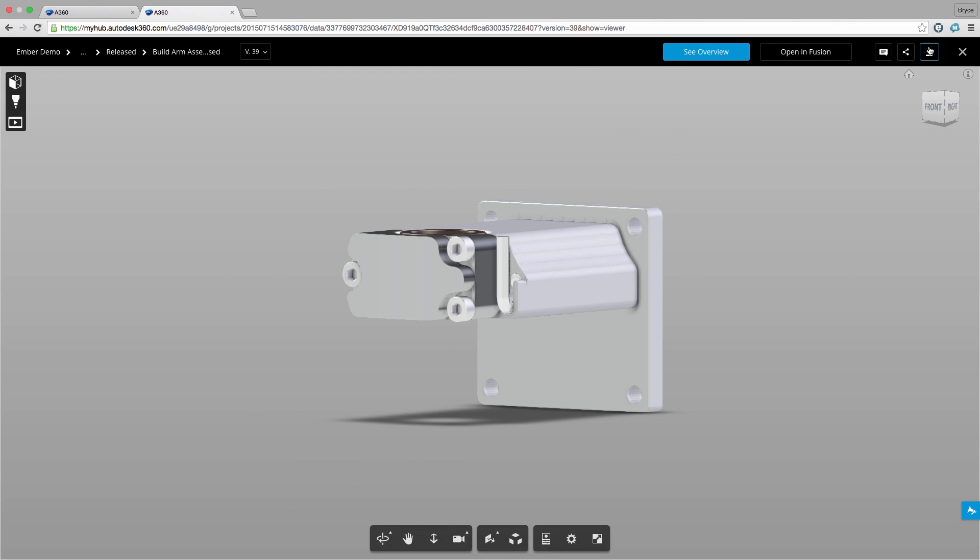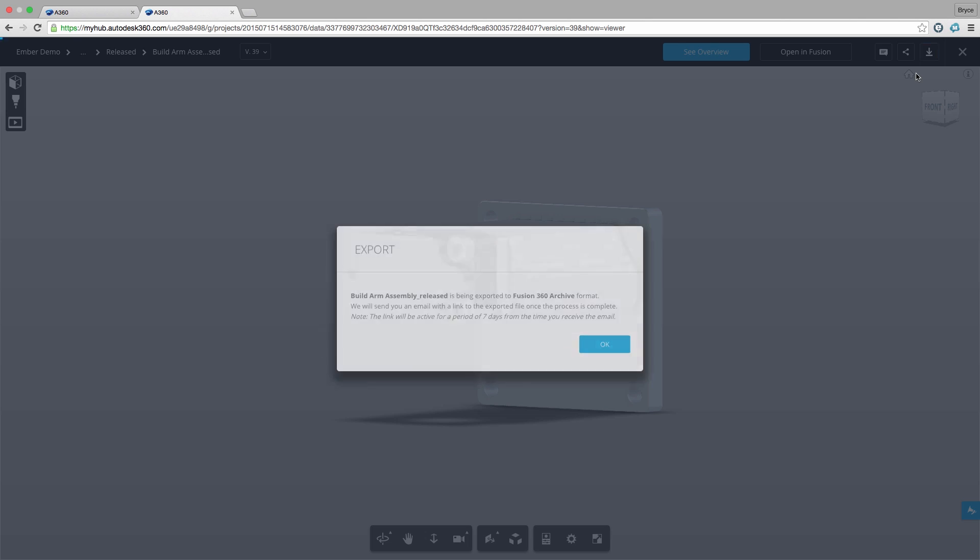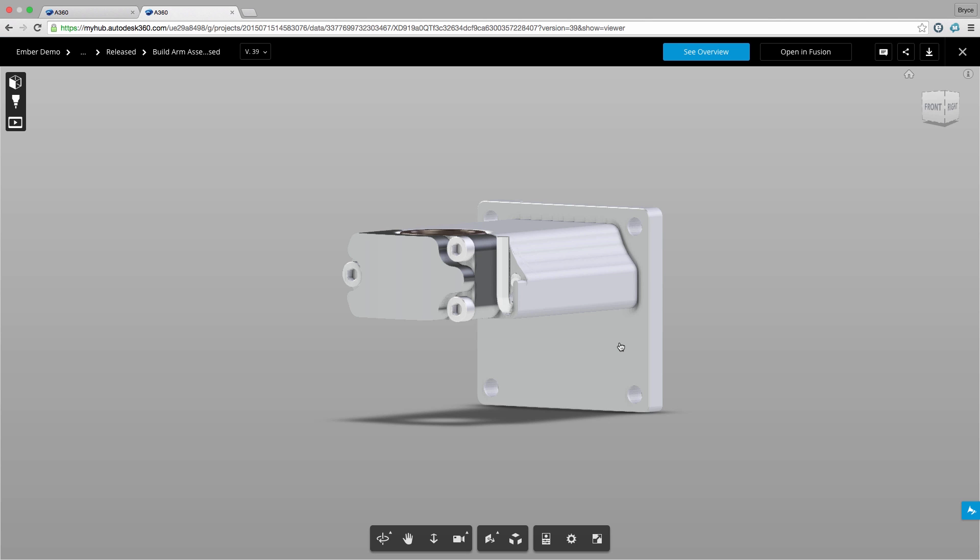We can then choose to download the file in the format that best suits our needs. Now I don't have to open my CAD application just to translate a file.